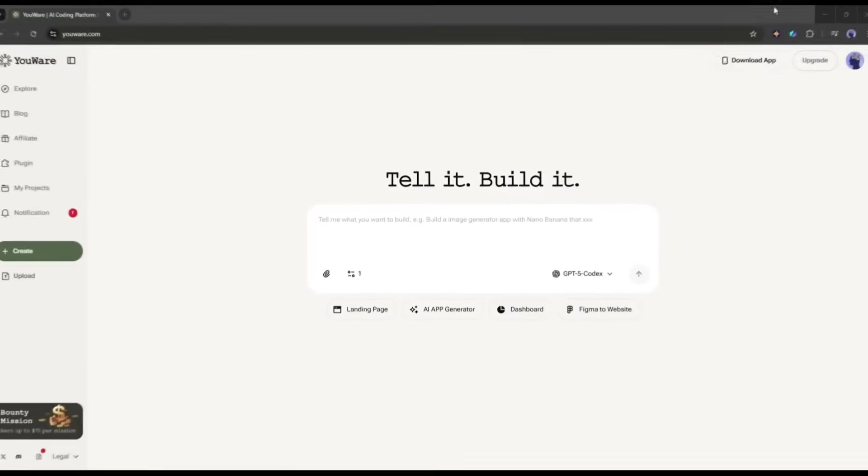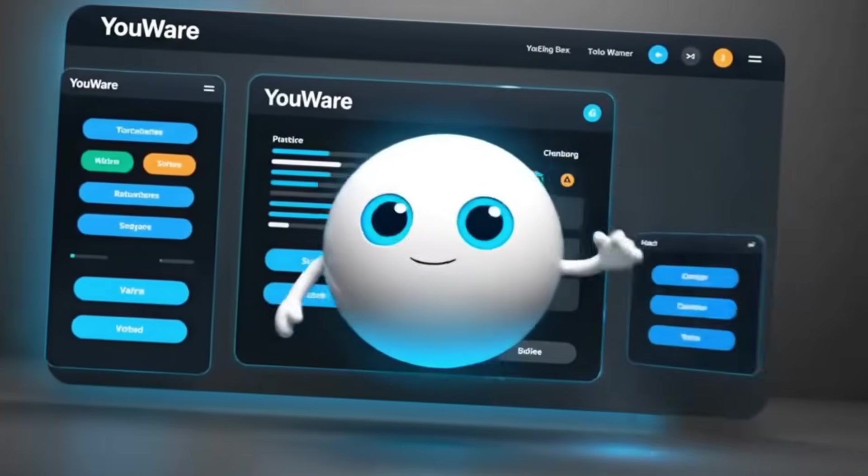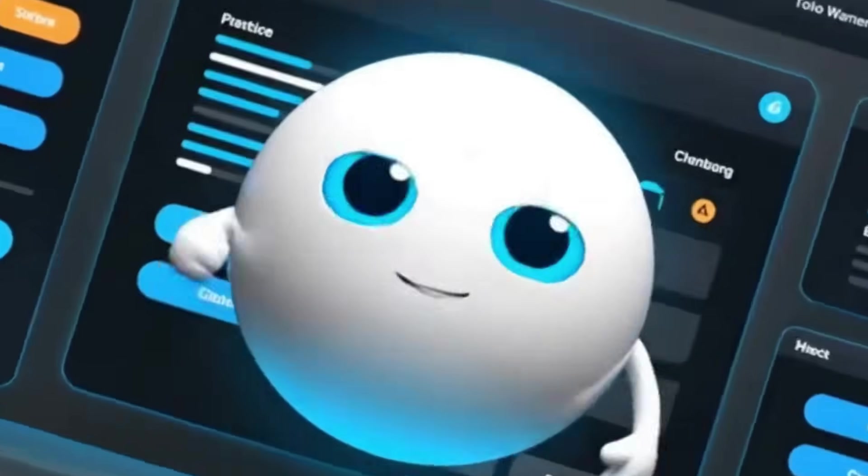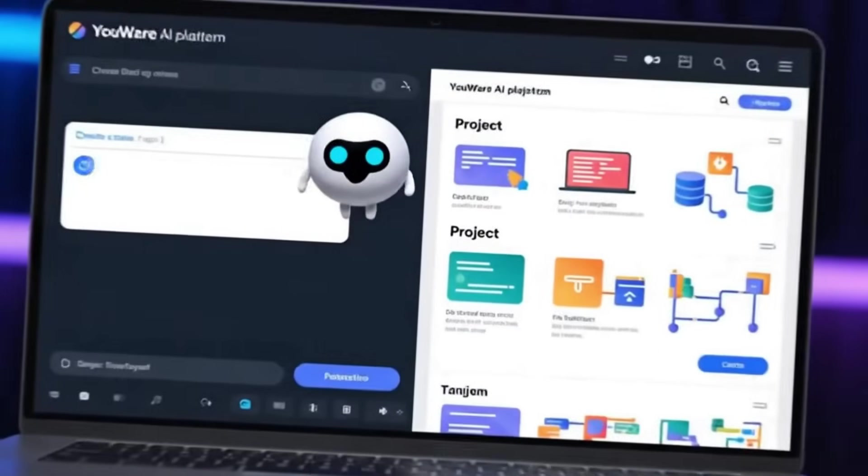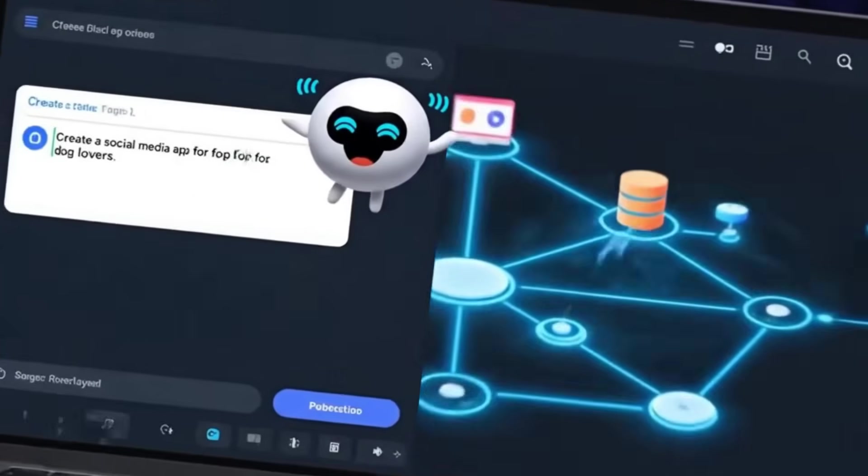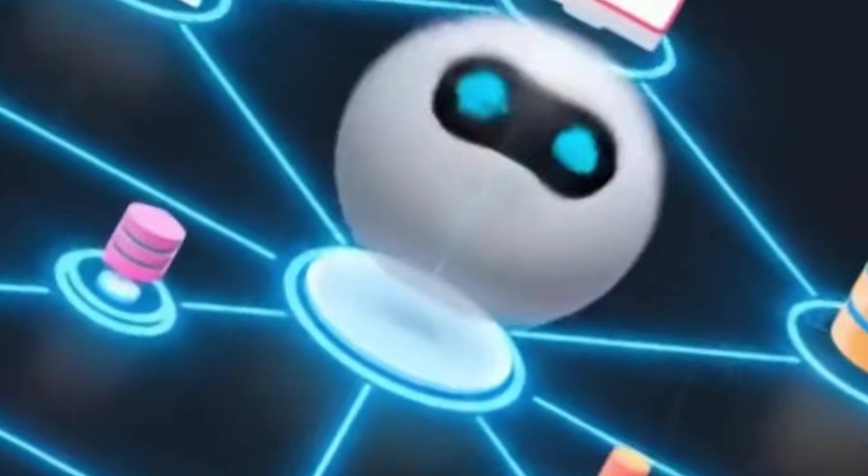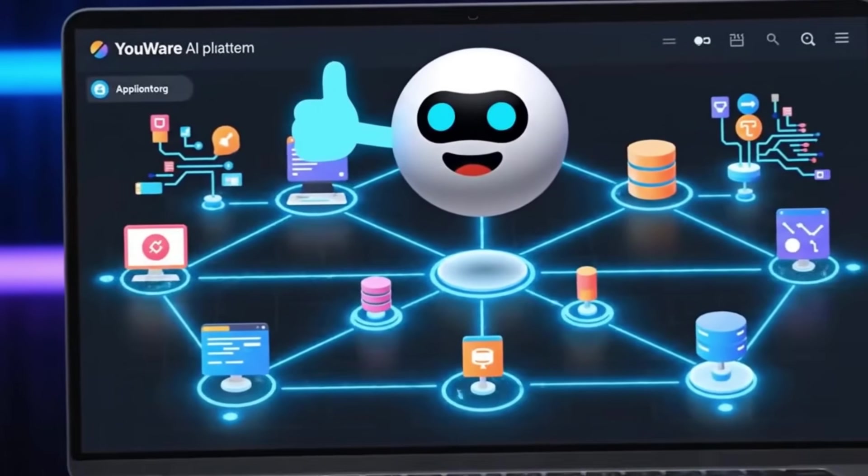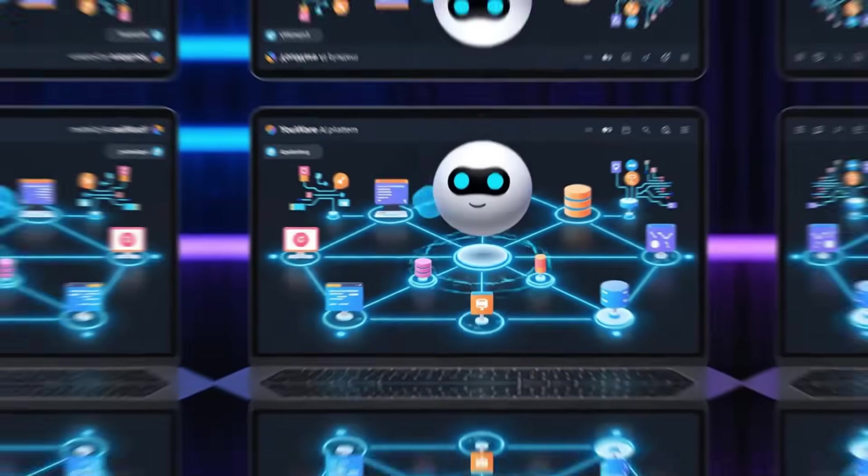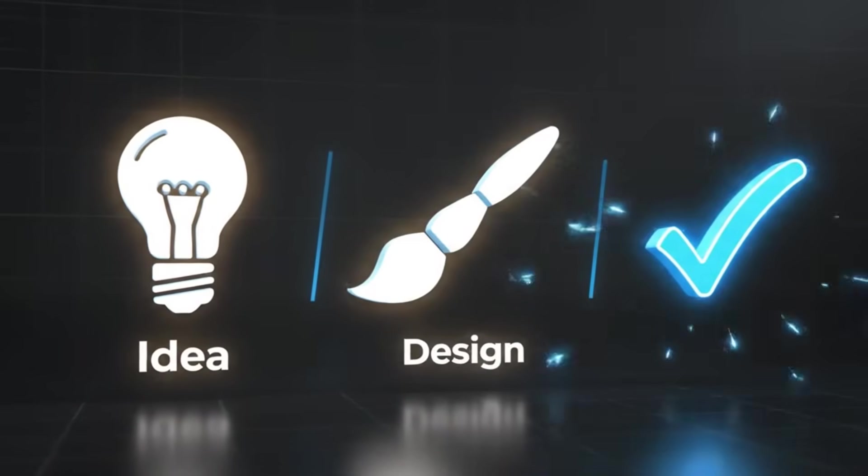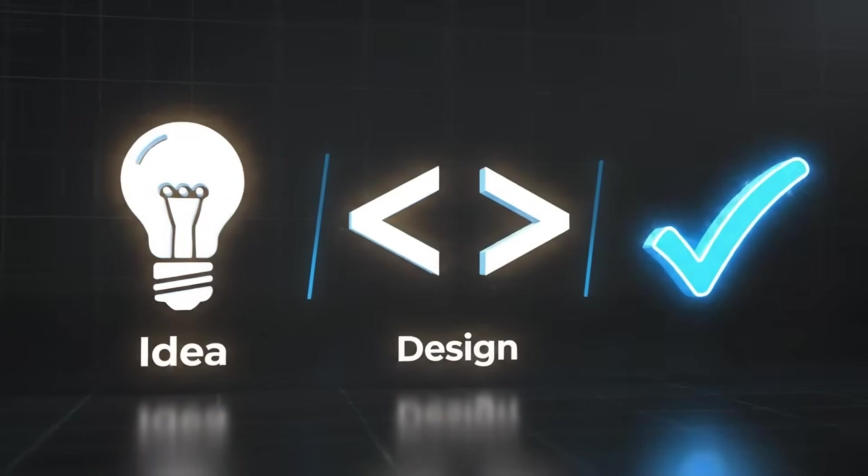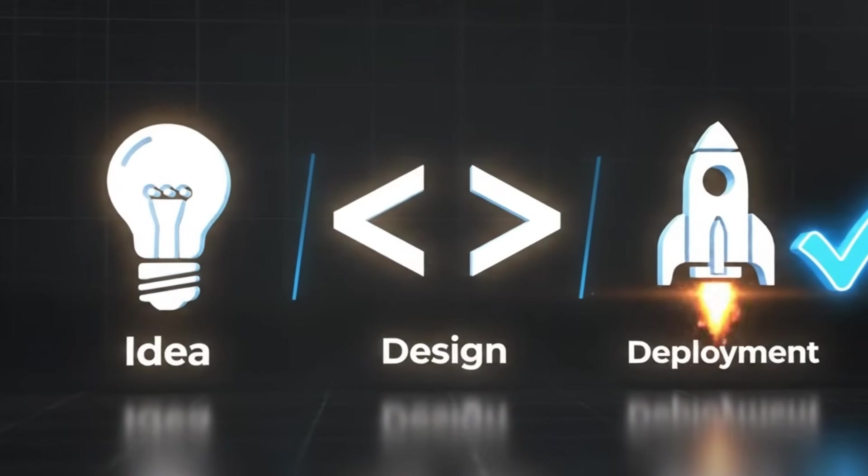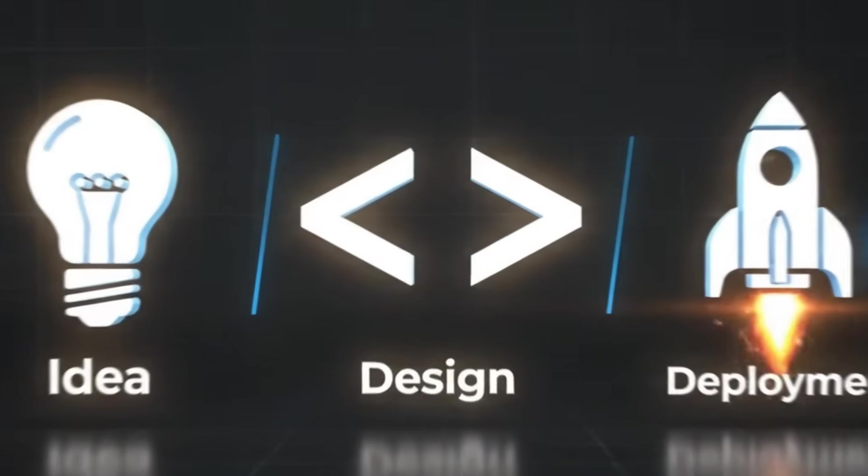So what exactly is Uware? Think of it as your AI coding buddy that lives in your browser. It's basically a vibe coding platform where you just chat with AI, tell it what you want to build, and boom, it creates a full-stack application for you. We're talking about going from idea to design to code to deployment, all with simple prompts and one-click actions.